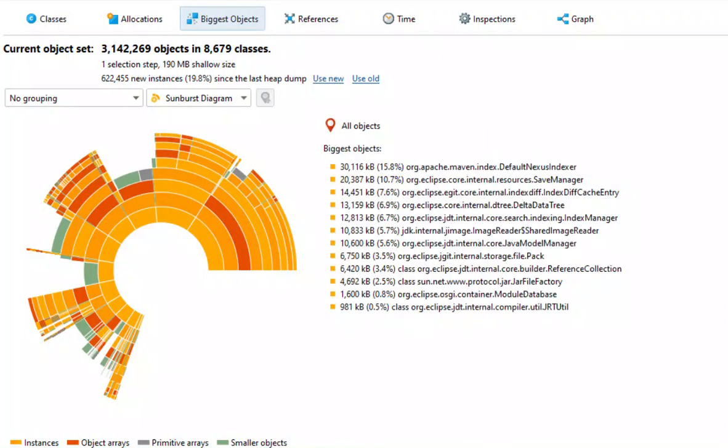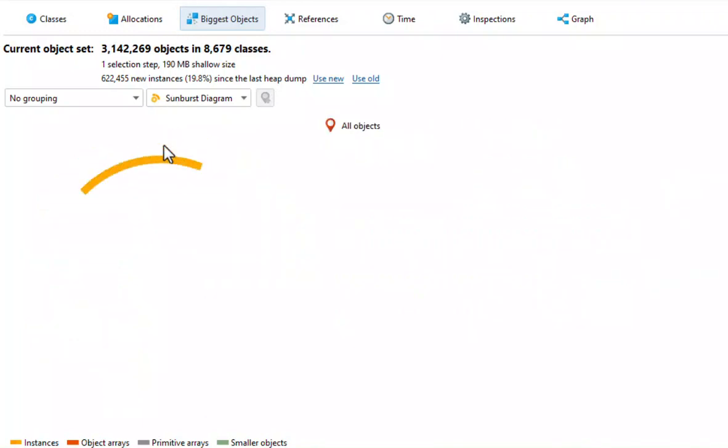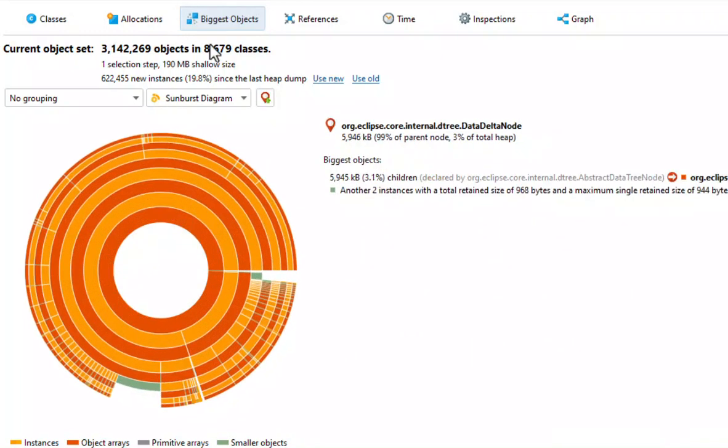There are of course more references beyond the outermost ring that are not shown, but you can click on any ring segment to make it the new root of the diagram. Then you can see more levels from that point on.